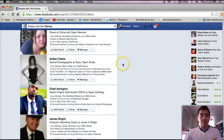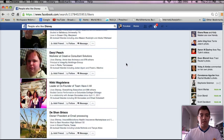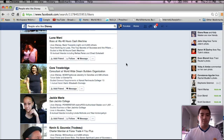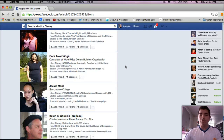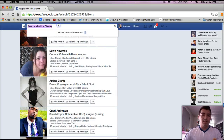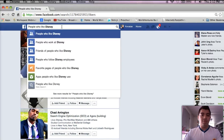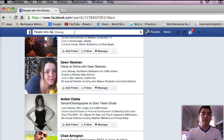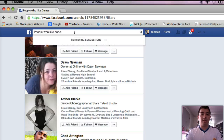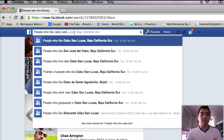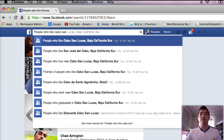I'm going to share with you some of the messages that I have sent to basically just random people. You can also search for people who like Cabo San Lucas — let's see if they have that. People who like Cabo San Lucas, Baja California — that's in Mexico, everybody knows about Cabo.